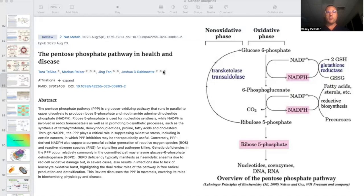Hey, it's Archie Peebler again. Welcome back, Mitochondriac. Today we're going to take a detour into the pentose phosphate pathway, and this is going to be critically important to understand when it comes to cancer and metabolic therapies.